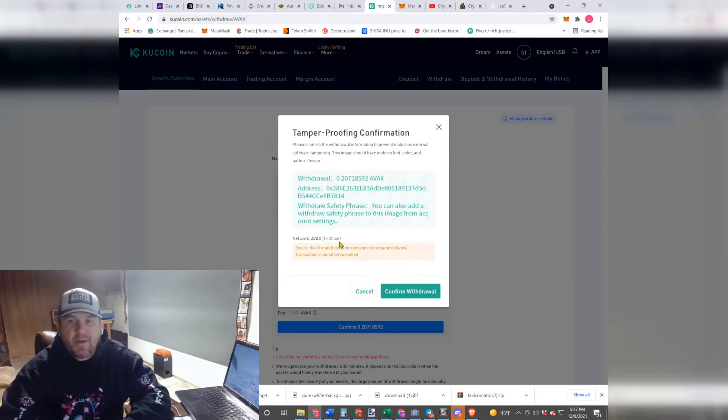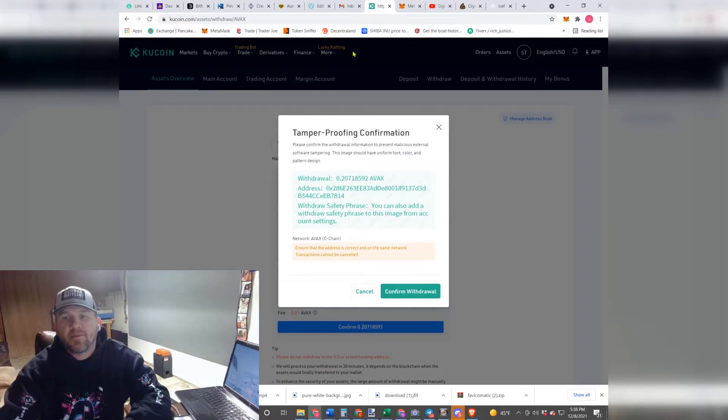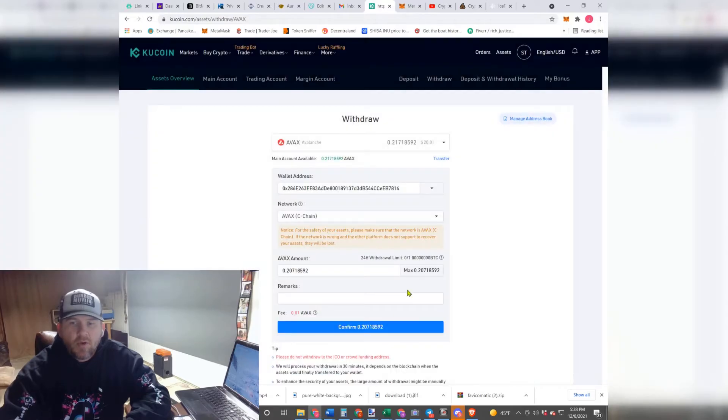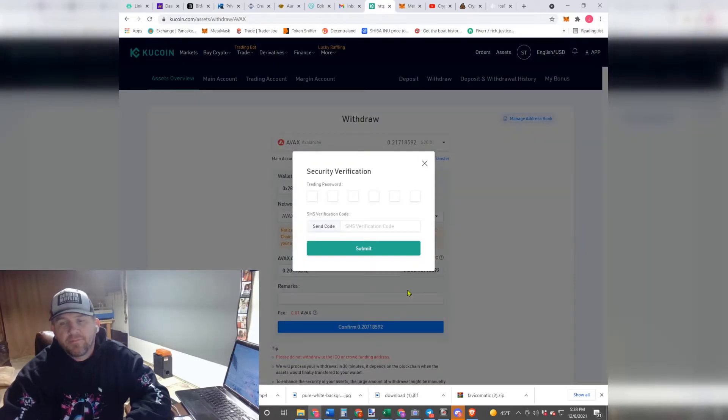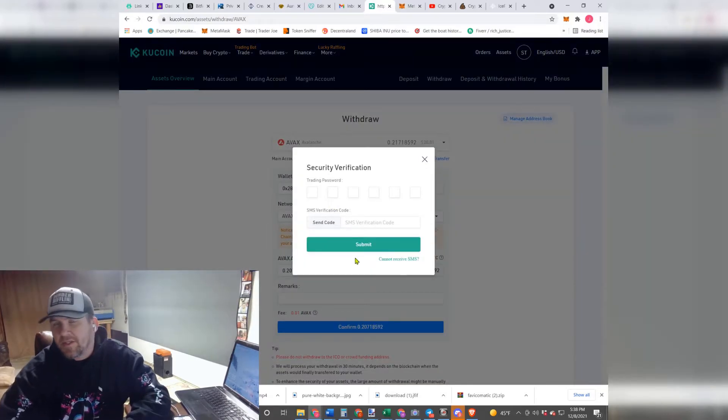Now this is always going to pop up just to make sure. What I do is I look for my last four and my first four. I go over here and I make sure they're the same. I go ahead and hit Confirm. And of course, you're going to have to put your passwords in there, so we'll skip past this part.